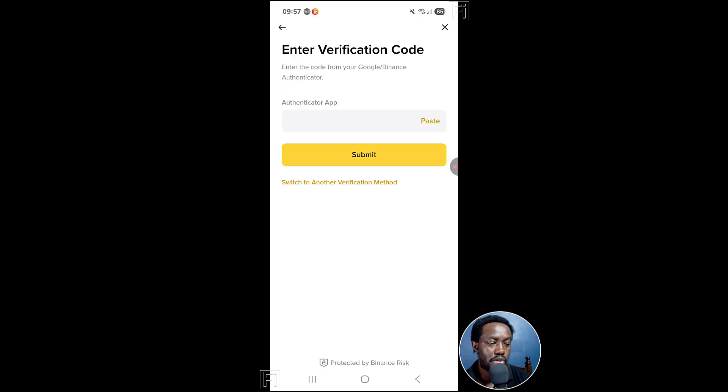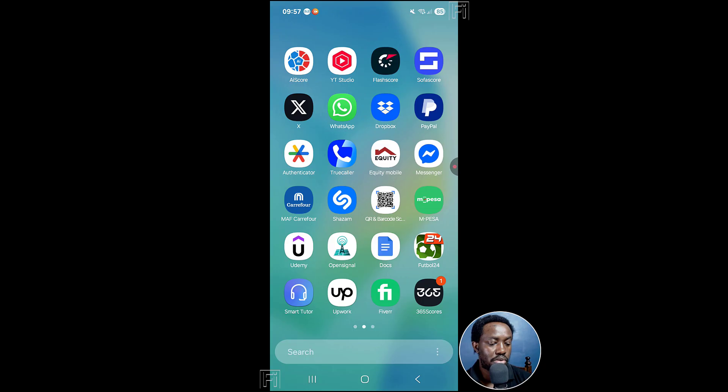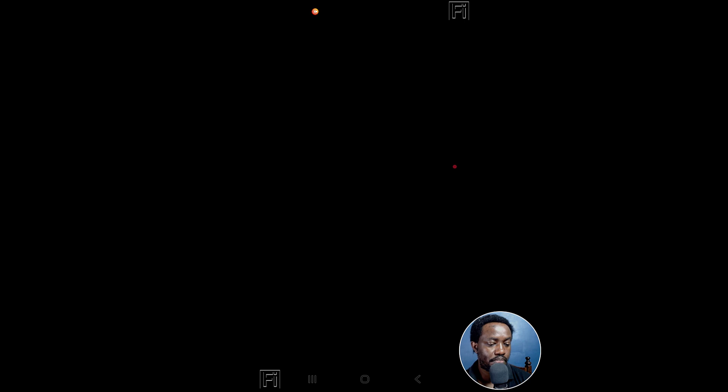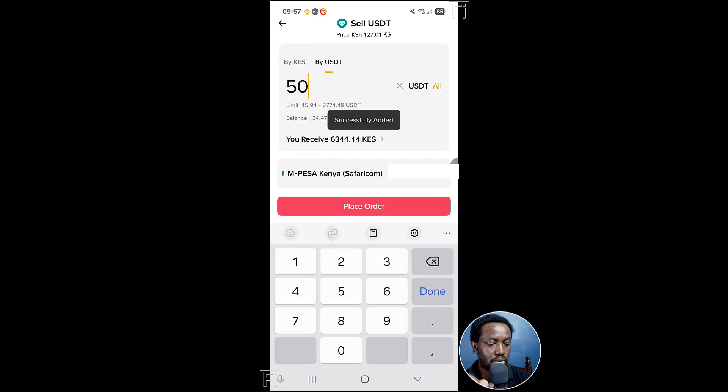And then you're going to be prompted to put in the authentication. Let's go get the authentication from the authenticator app for Binance right here. So successfully added.